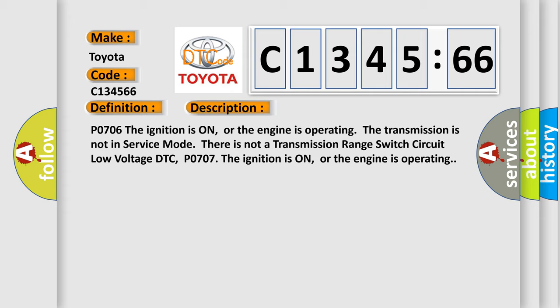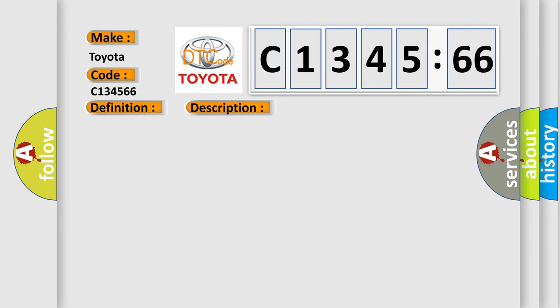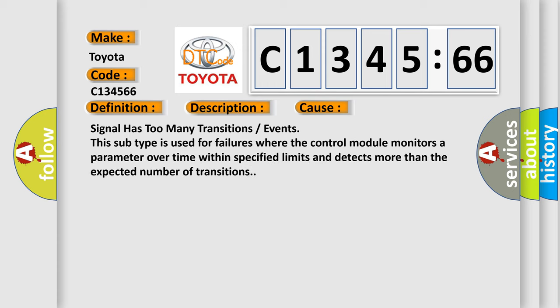PO706 the ignition is on or the engine is operating. The transmission is not in service mode. There is not a transmission range switch circuit low voltage DTC. PO707 the ignition is on or the engine is operating.